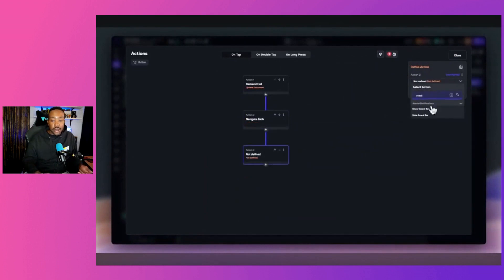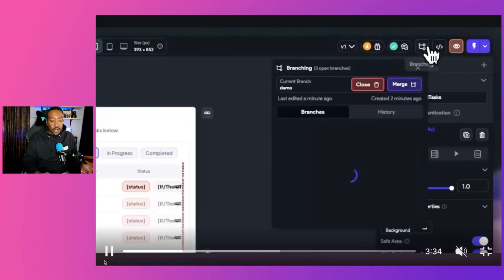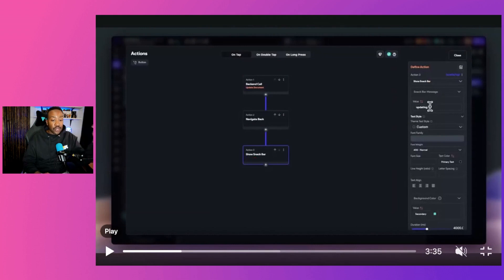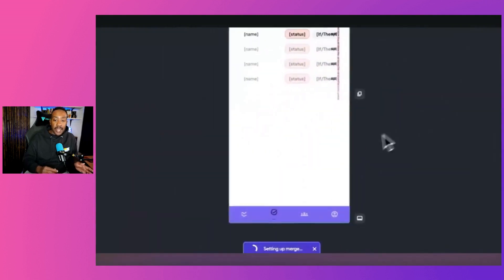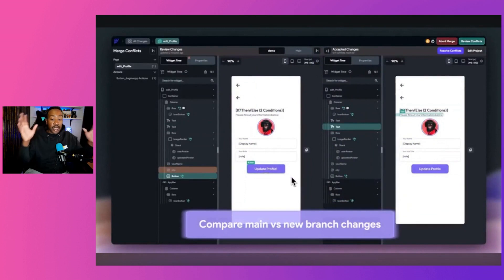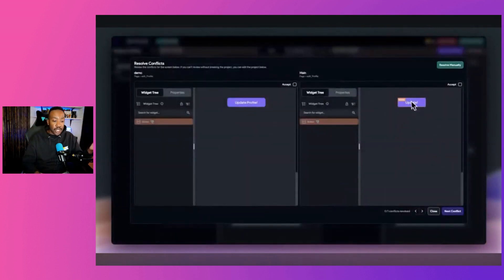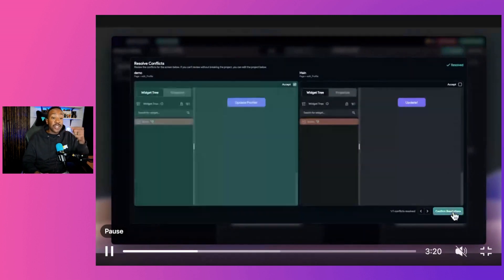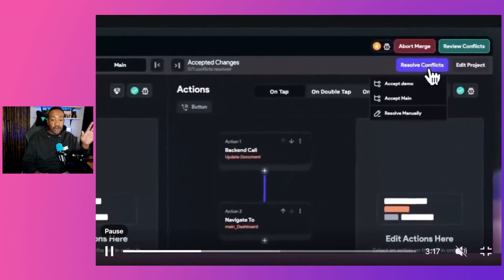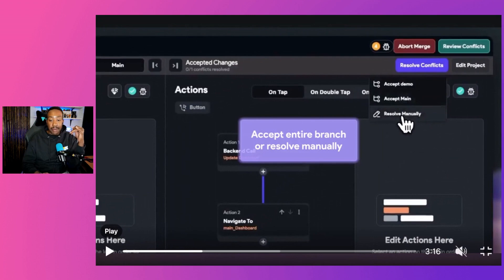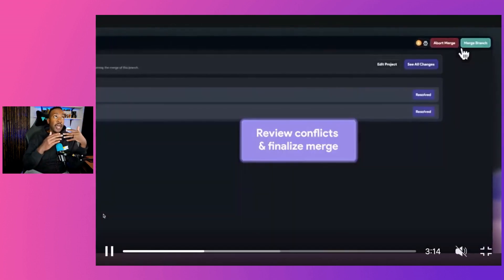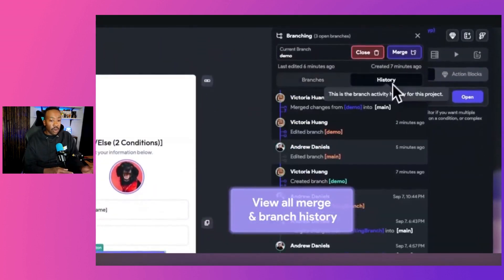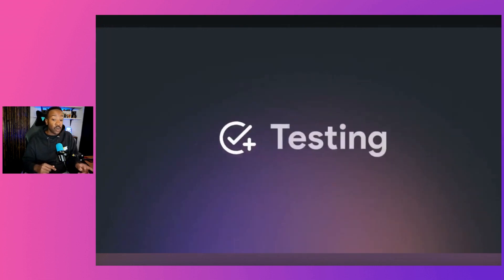We see this with actions right here where it's breaking down what's going to be happening when a button is clicked, right? So the branching is action one, back-end call. Action two, navigate back. Action three, show snack bar. Now once you have that, that's going to allow you to merge and really take over the branching and decide how you're going to change the branching that you're looking for. You will have multiple options when you decide to have that branching. You can resolve the conflict, but when you have this, you're going to be able to accept the demo, accept main or resolve manually. So it gives you a lot of options when you're going to be doing that with branching. And it will also support specific working branches on Git as well.